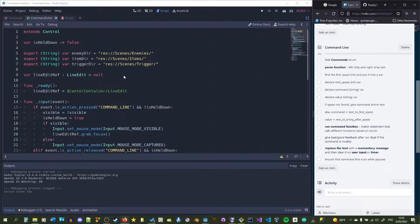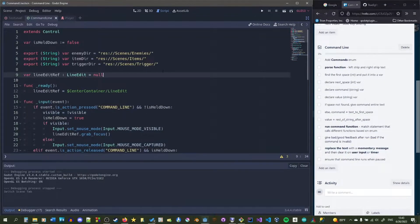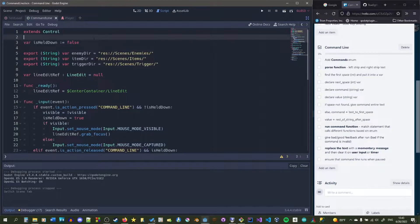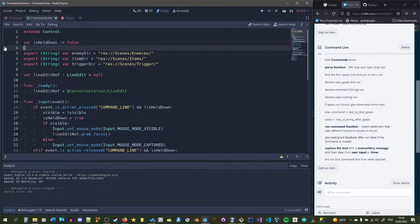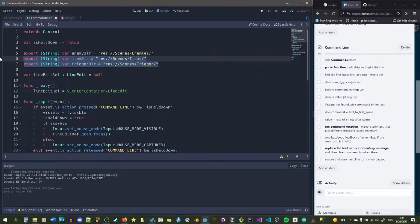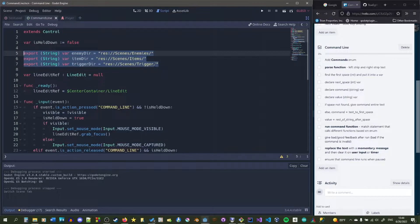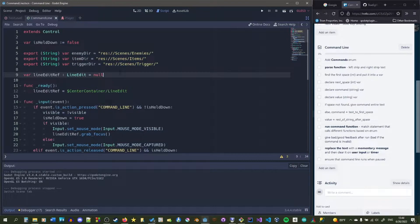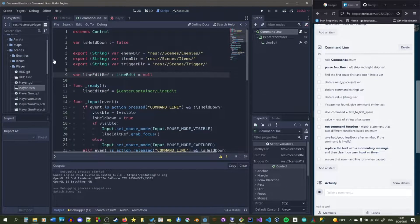Let's get into this. Starting off, we have the basic command line script made up of an isldown variable used for making sure the toggle for the command line only runs once, some paths to enemy directories and item directories, and a line edit ref that references a line edit node in the scene tree.